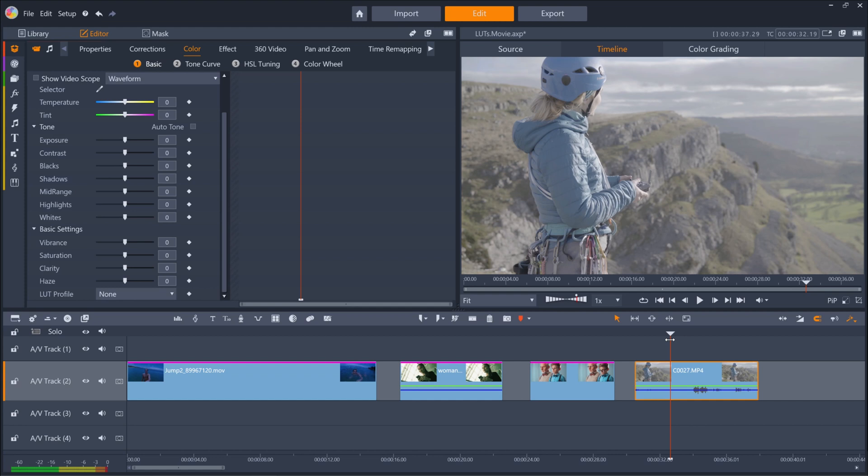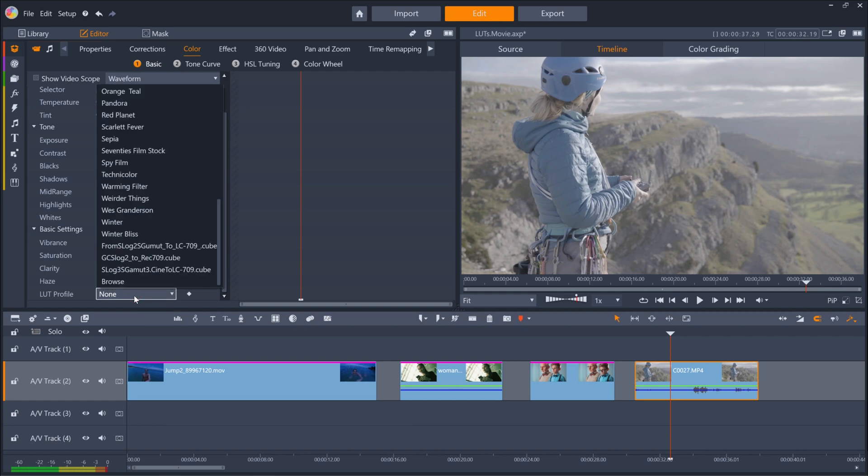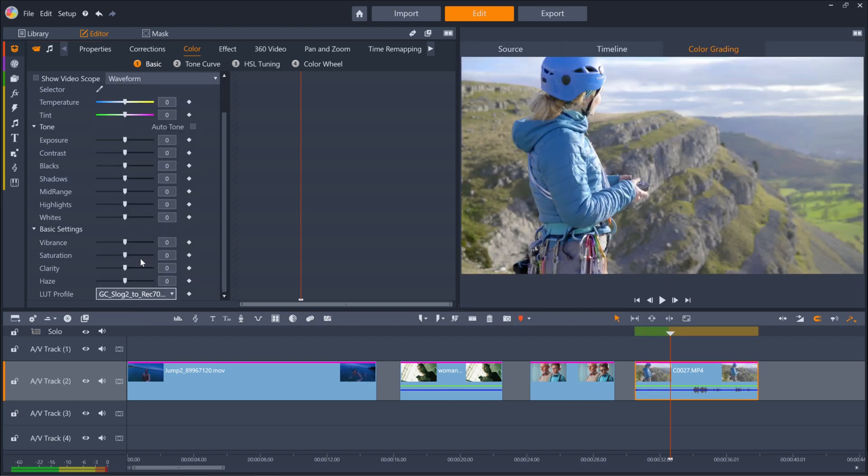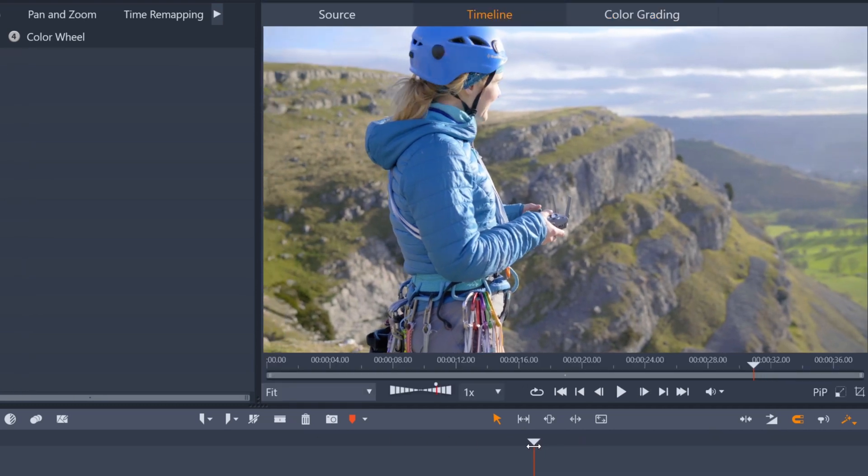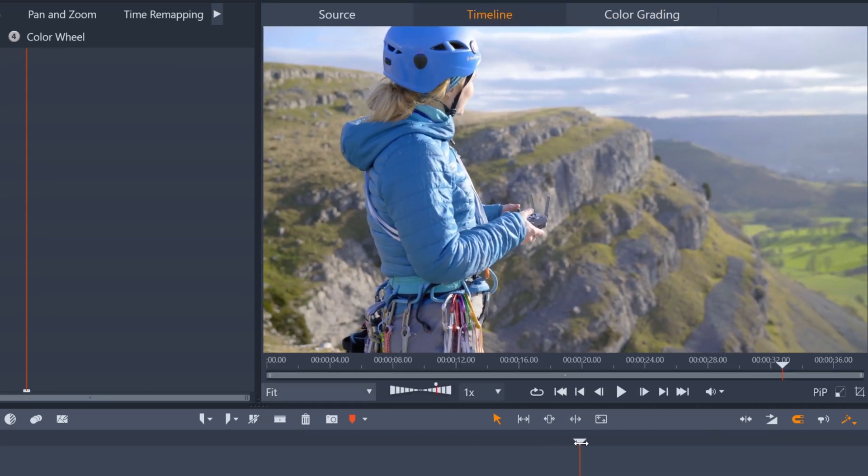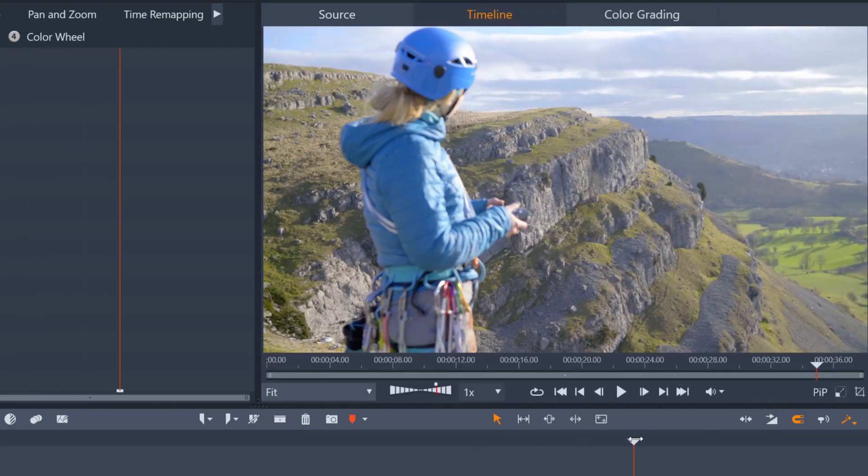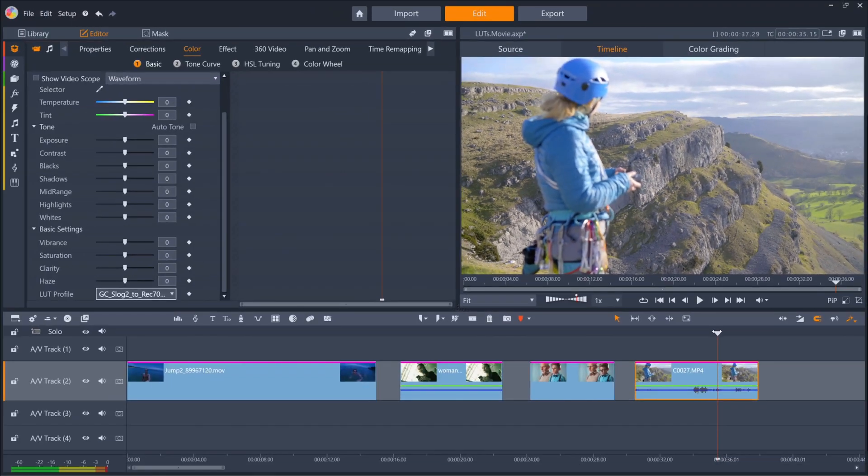But you should color correct before you color grade. Pinnacle Studio lets you add third-party LUTs, so ensure you grab your manufacturer's LUT for your camera's log profile. The clip on my timeline was shot with a Sony camera, so I've got the S-Log2 to Rec.709 LUT. I'll just apply it, and you can see how much information has been changed. The colors pop out and it looks great. Happy editing!